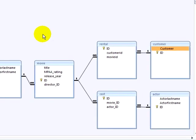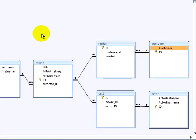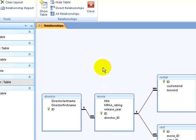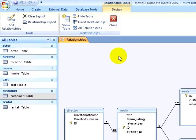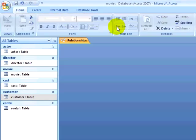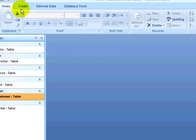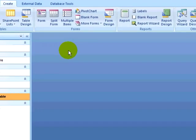I have two association tables. I have a cast association table that associates actors to the movies they are in. I have a rental association table that associates rental customers to the movies that they had rented. I will now close out of the relationships view, click on the create ribbon, and click on the report wizard.